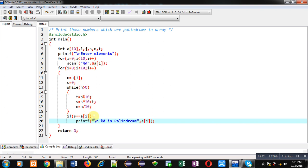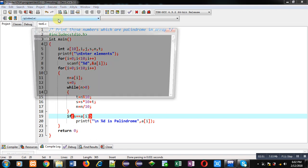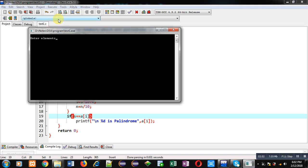If it is equals to original value then only the number will be palindrome and it will be displayed on console. Now I am executing this code, it is asking for elements so I am entering numbers. Here some numbers will be palindrome and some will not be.